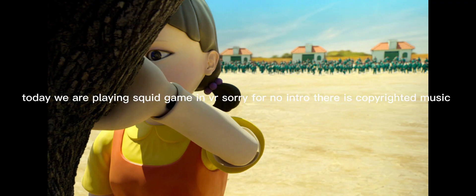Today we are playing Squid Game in VR. Sorry for no intro. There is copyrighted music.